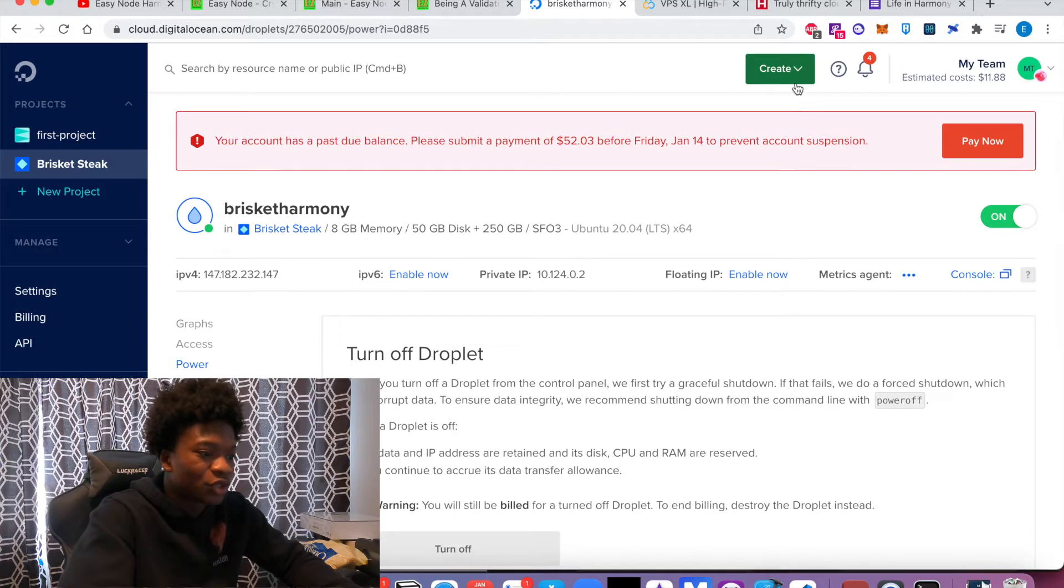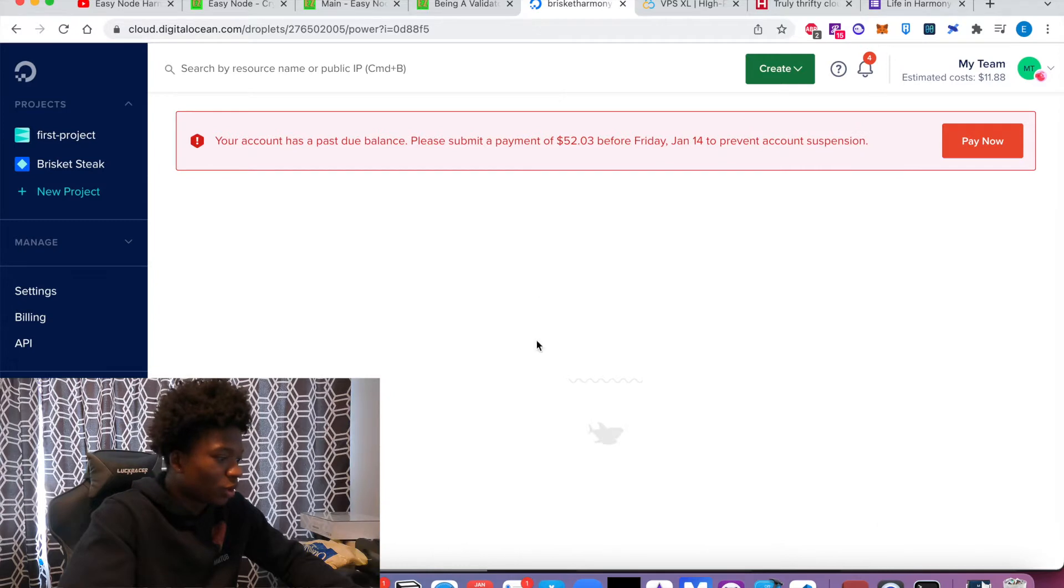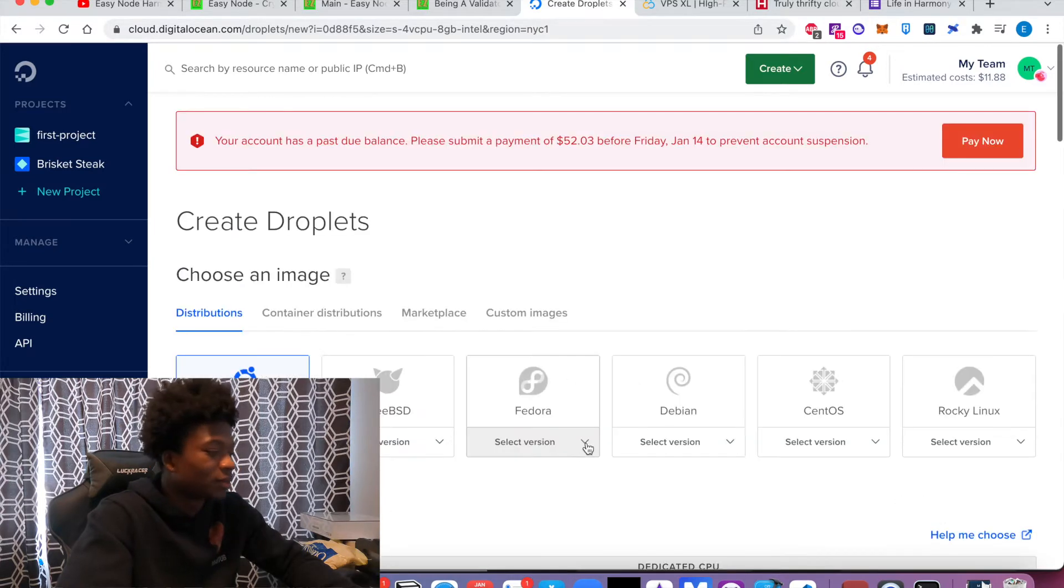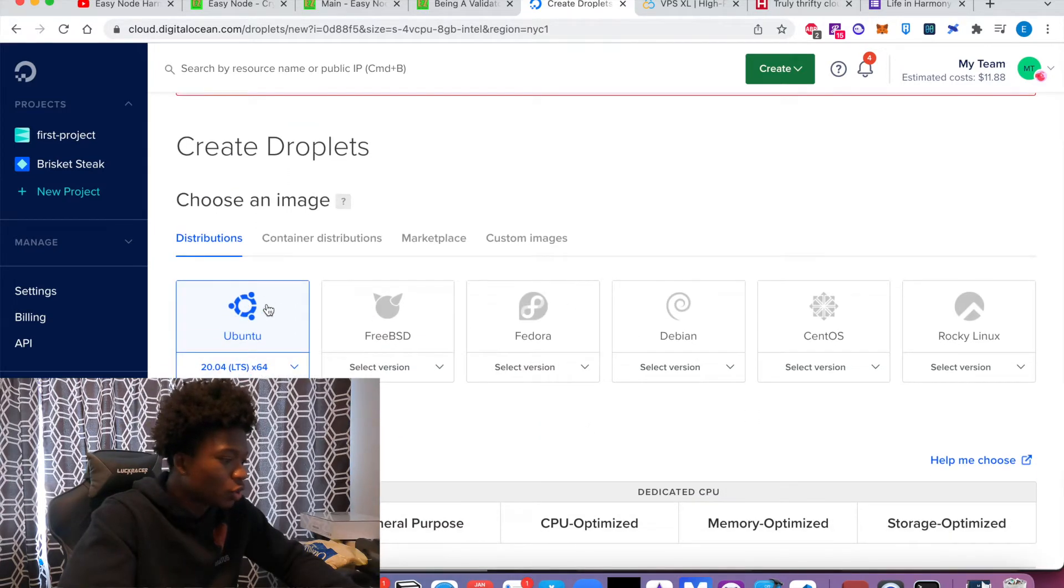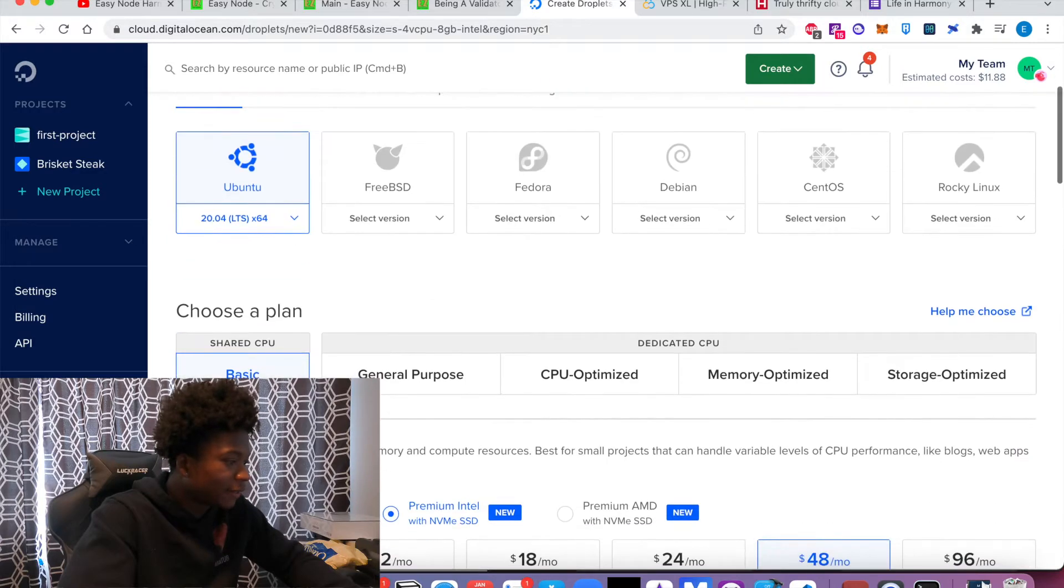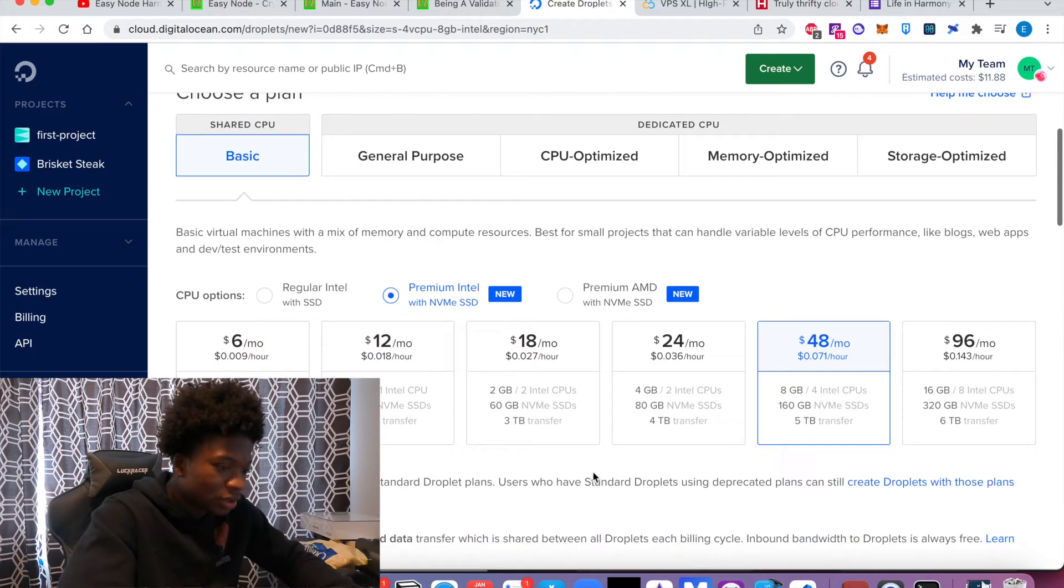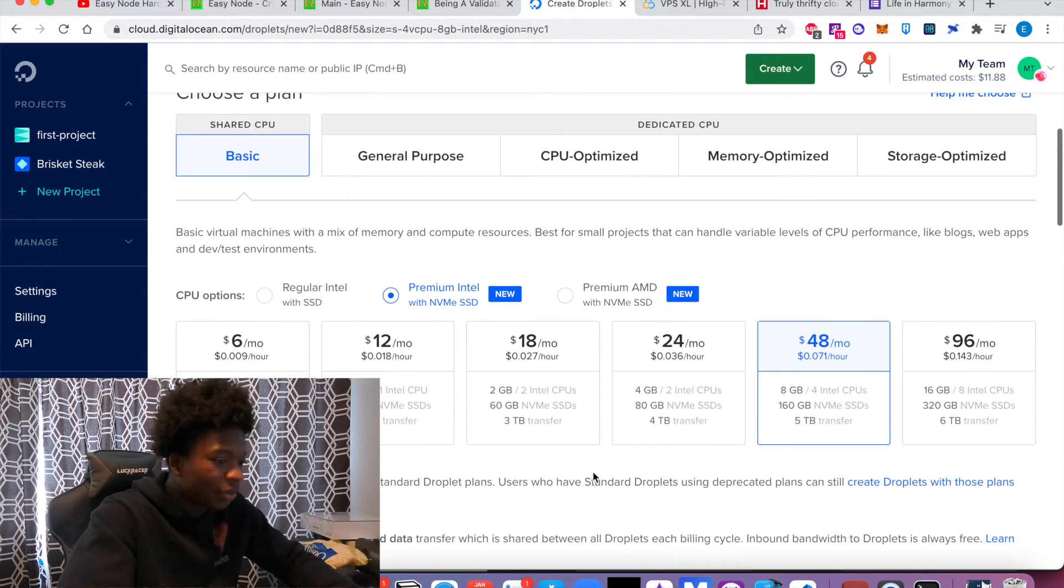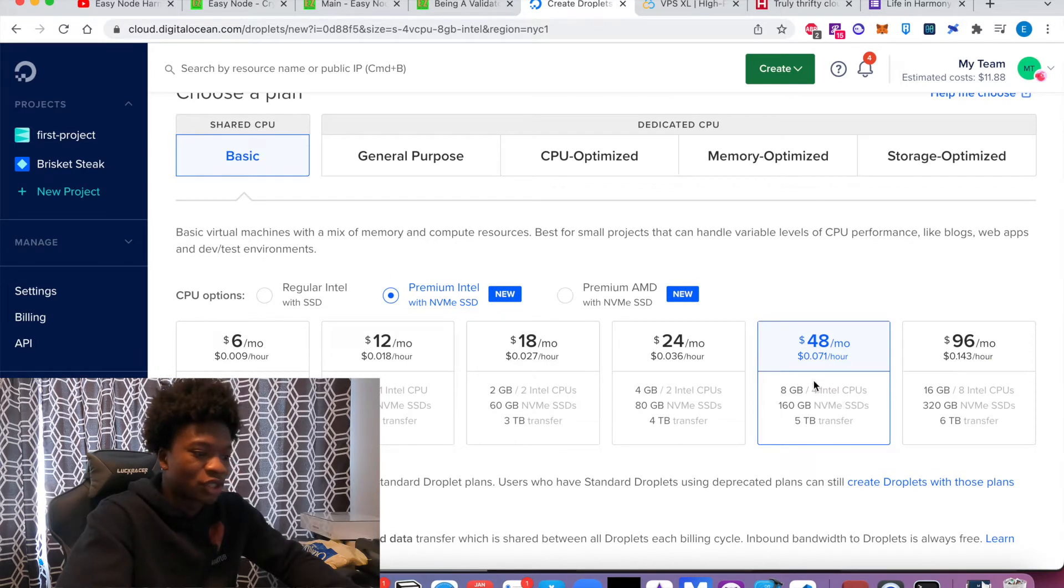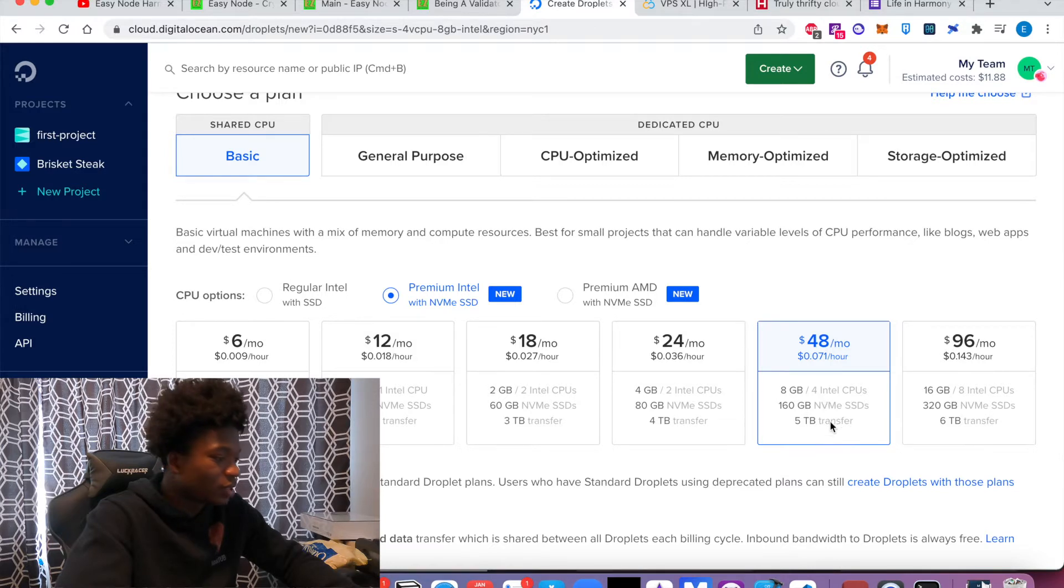So you create that. Essentially, what you do here is you want to use Ubuntu, and you also want to find anything around here is a great mark. So eight gigabytes and right around four CPUs.